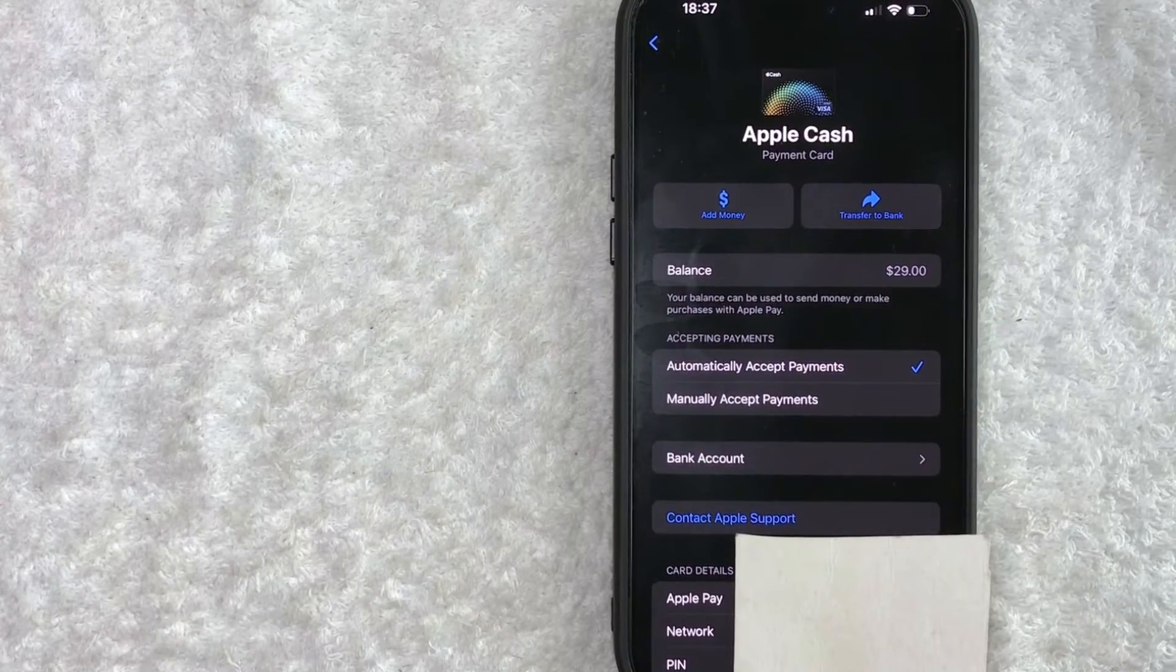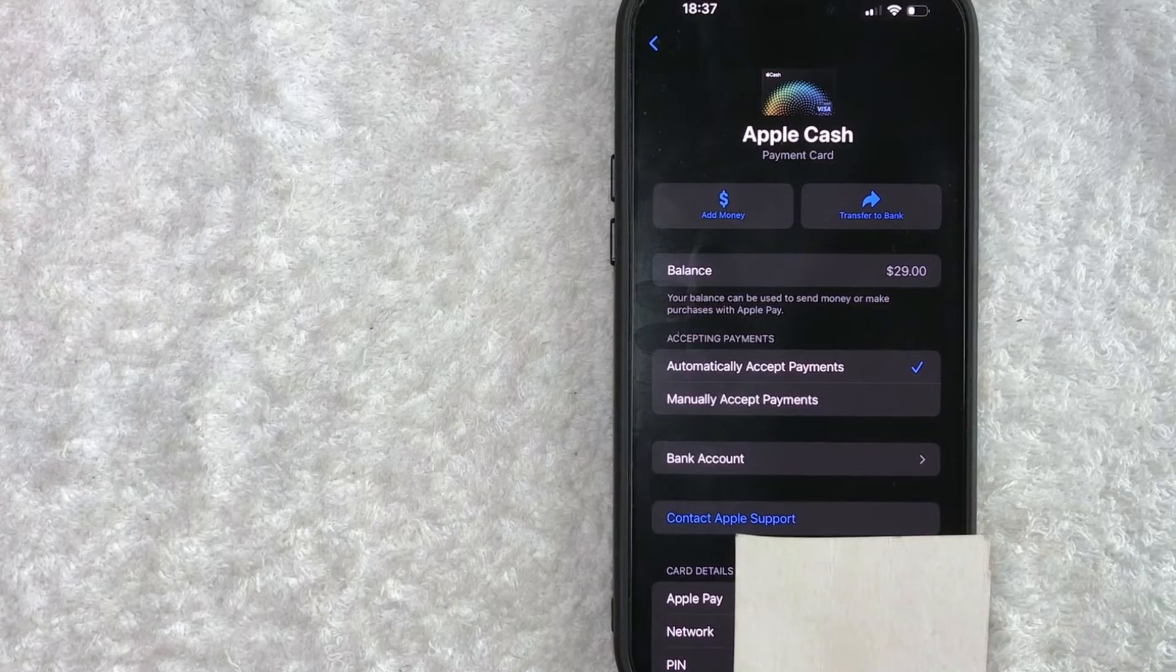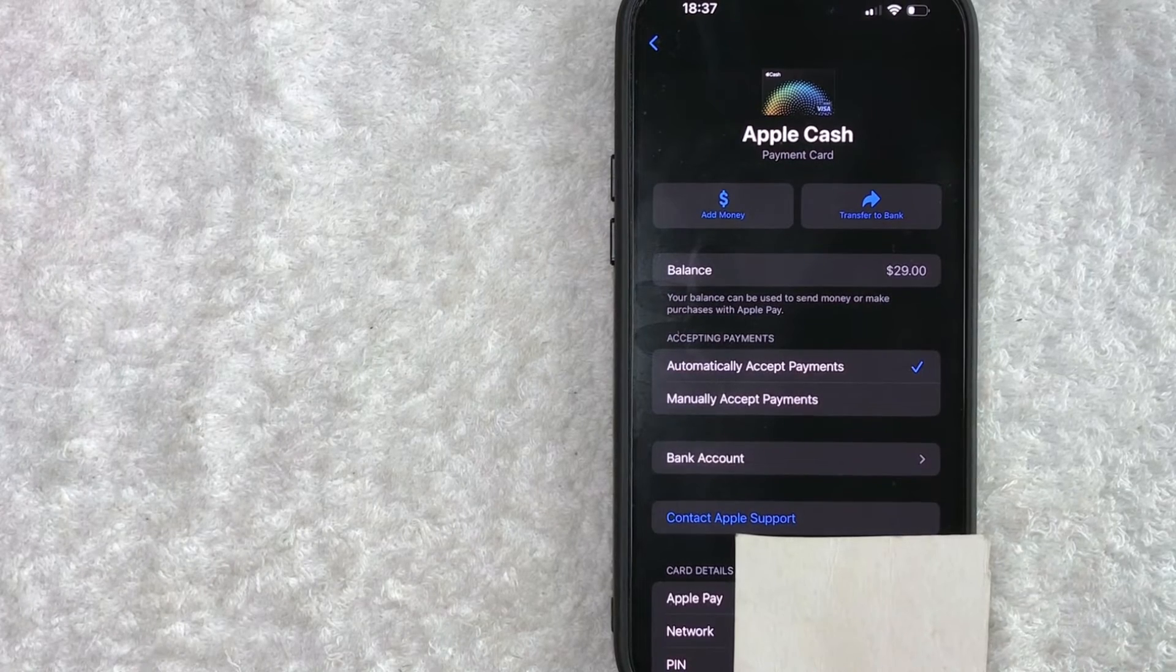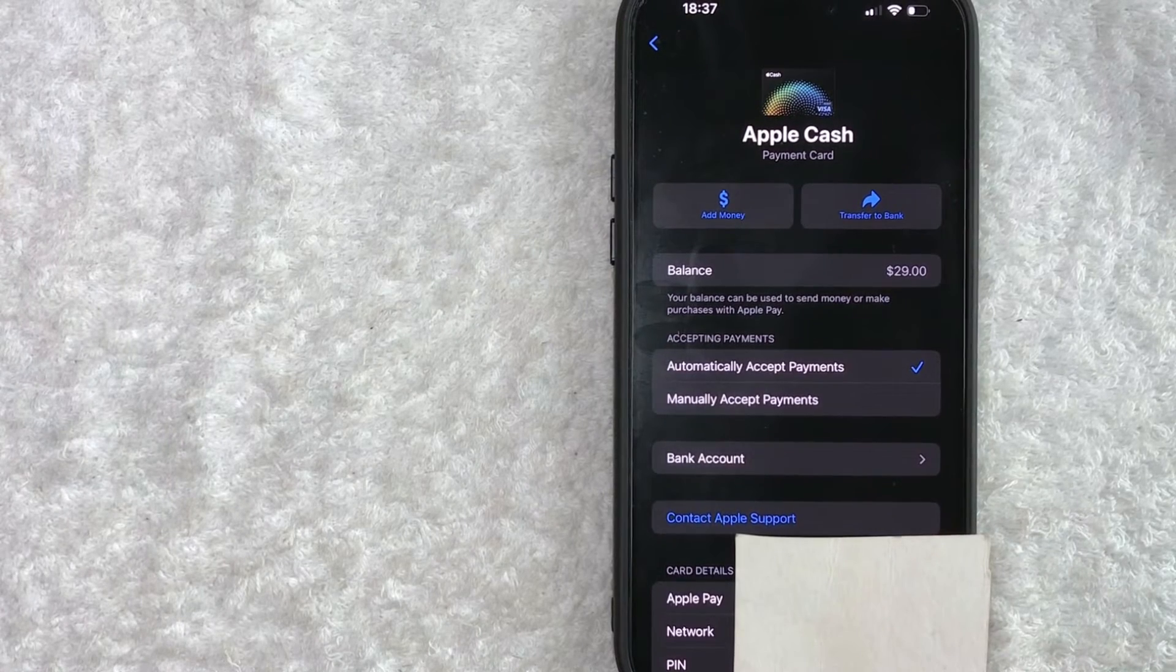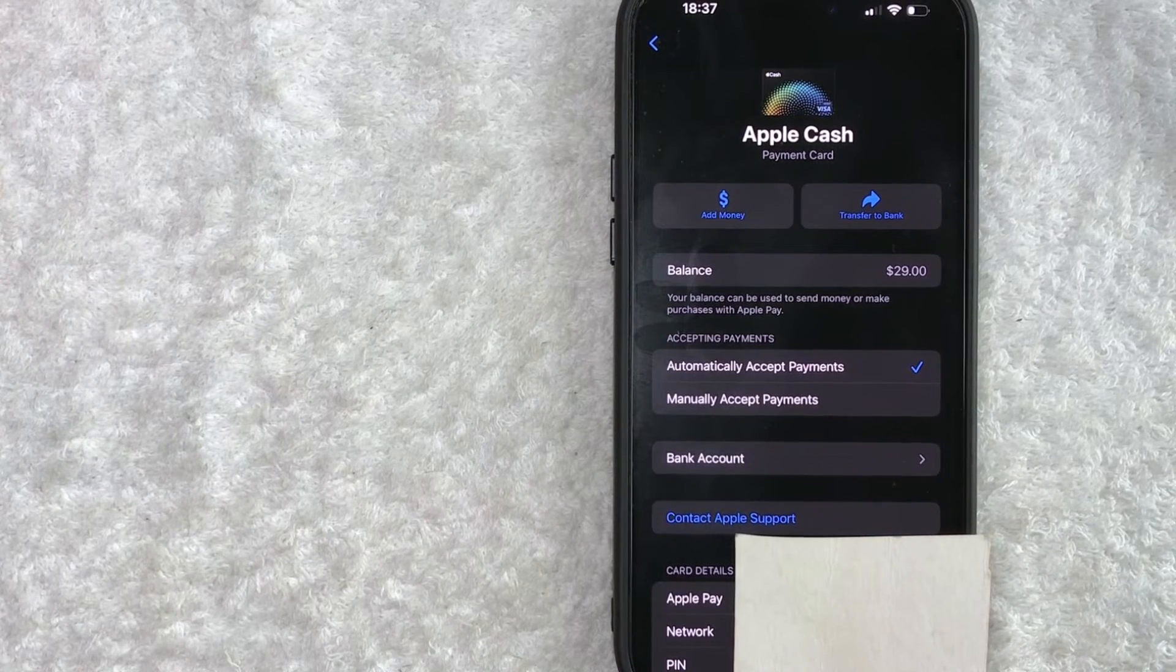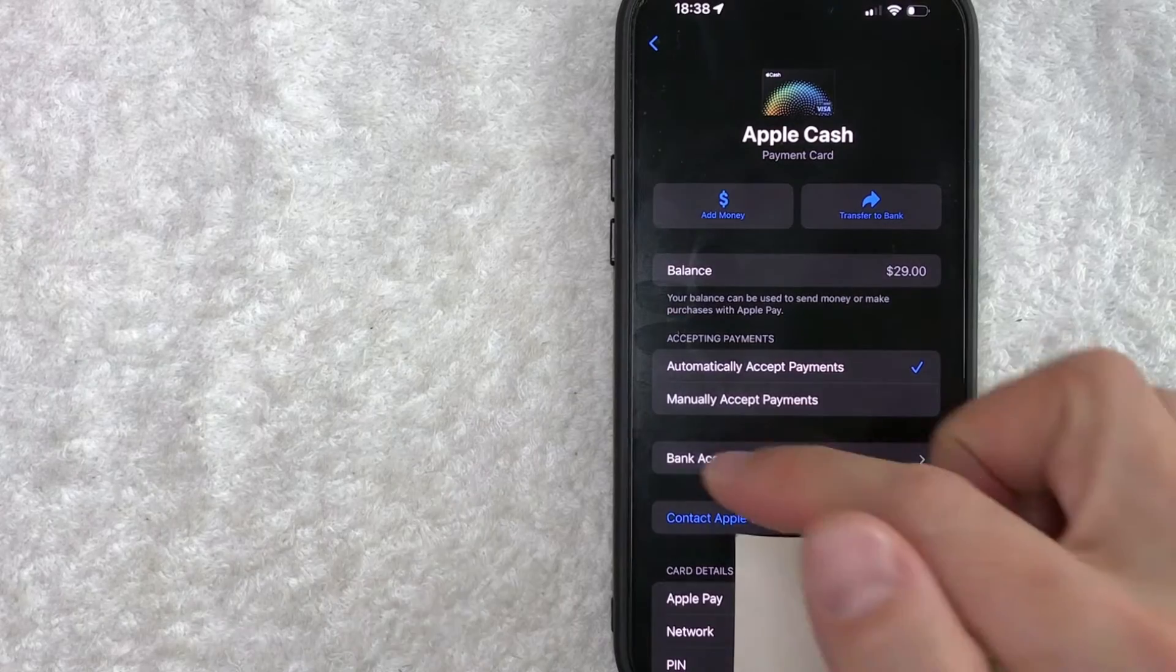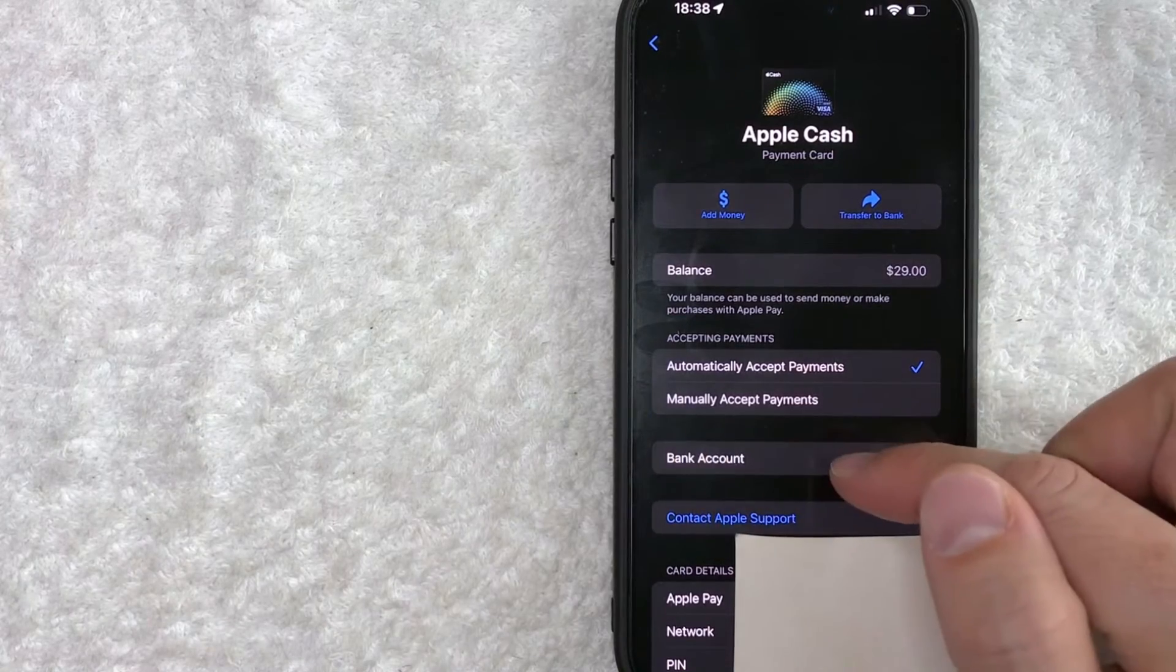Okay, once you do that, you're going to see more information about your Apple Cash. And in order to set up the bank that you would be withdrawing your Apple Cash that other people send to you, click on this line right here called bank account.